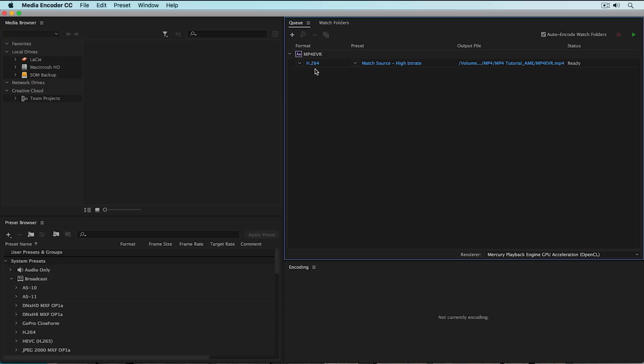So right now, our video, if we hit export, it would be in an MP4 format. Now, I know that may seem a little confusing because you see H.264 up here. And let me explain this a little bit more.